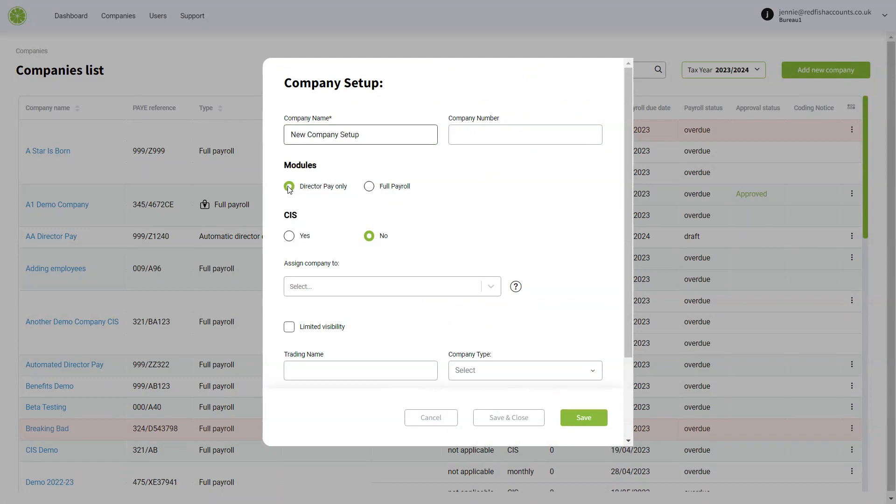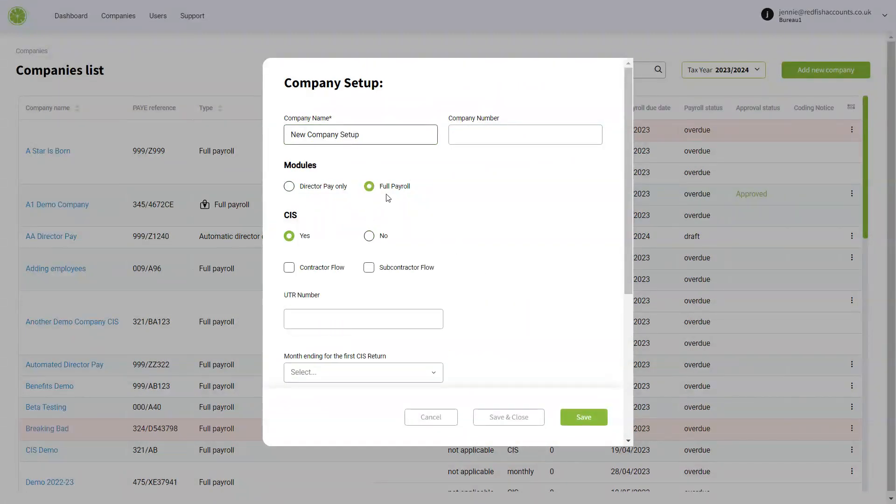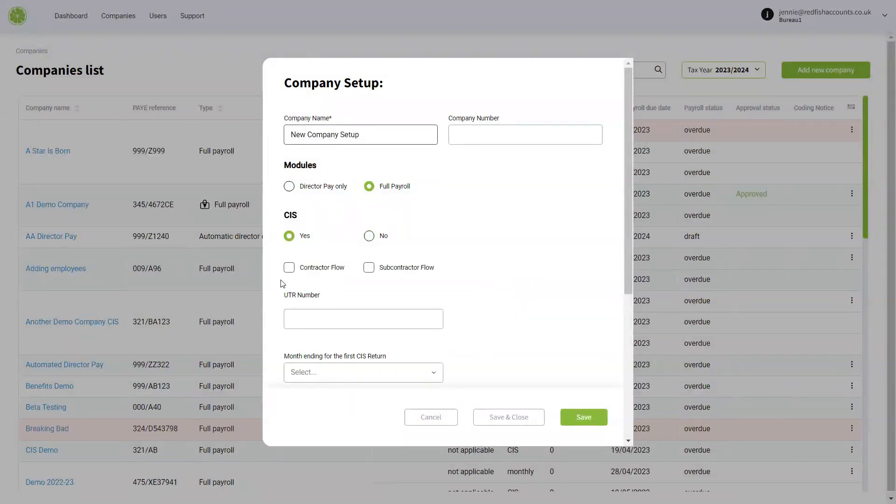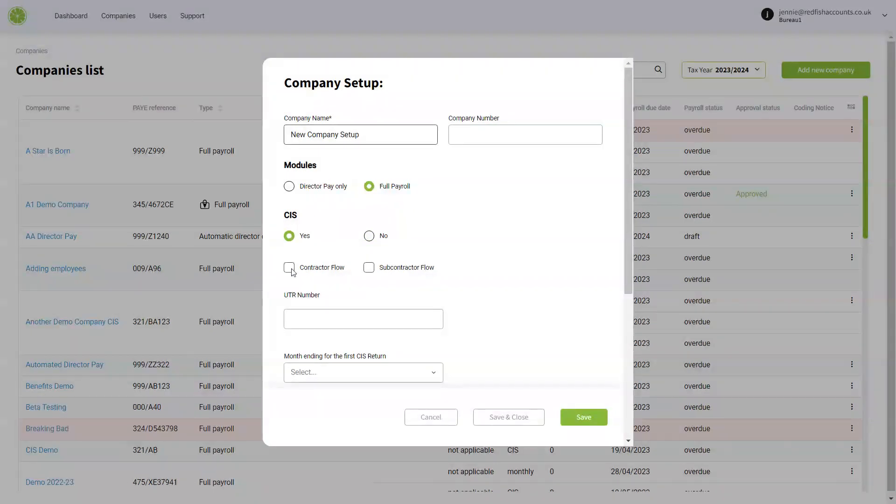You can choose whether it's direct to pay only or full payroll, and if you have CIS or not. If you choose CIS, you can choose the contractor flow or the subcontractor flow, or you can have them both.